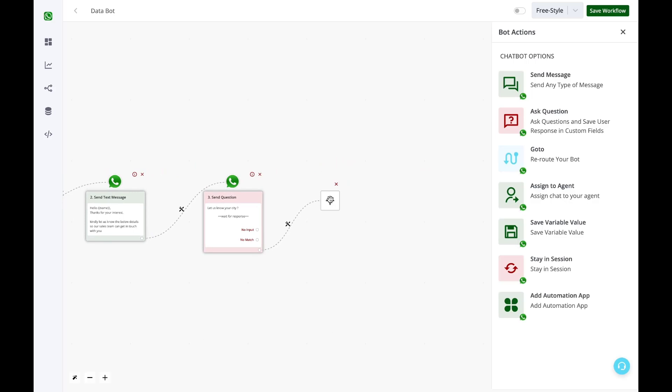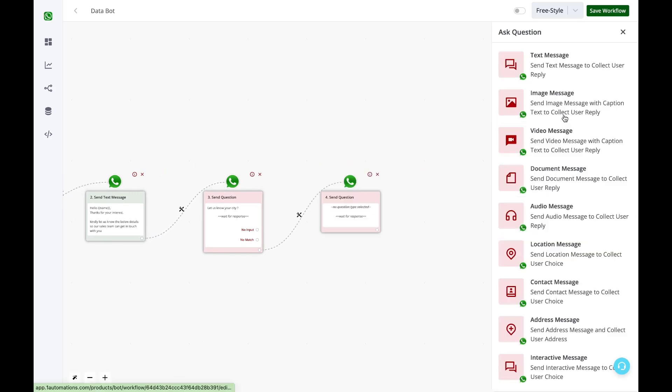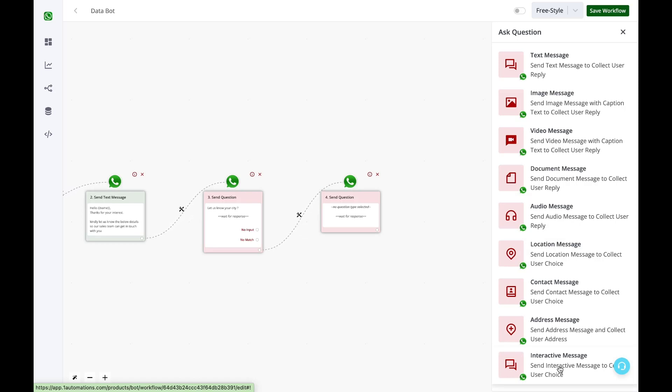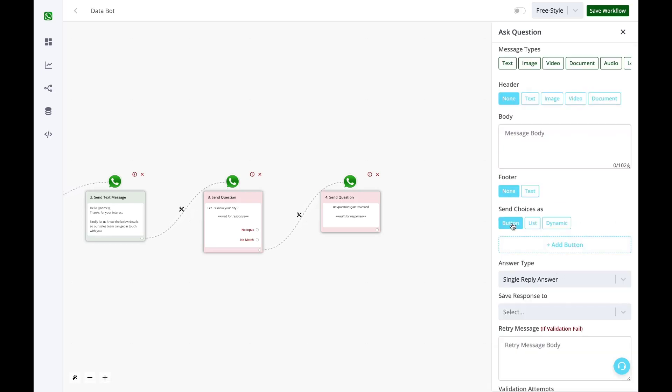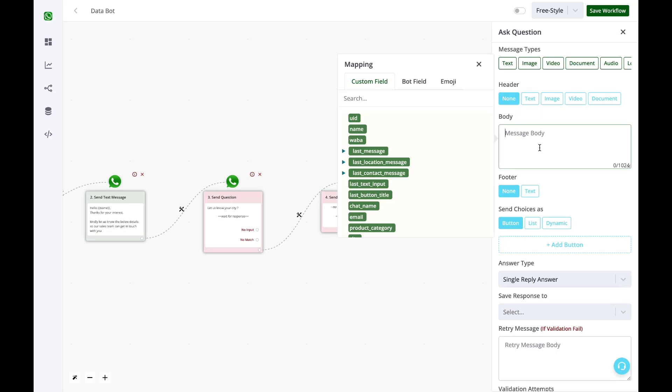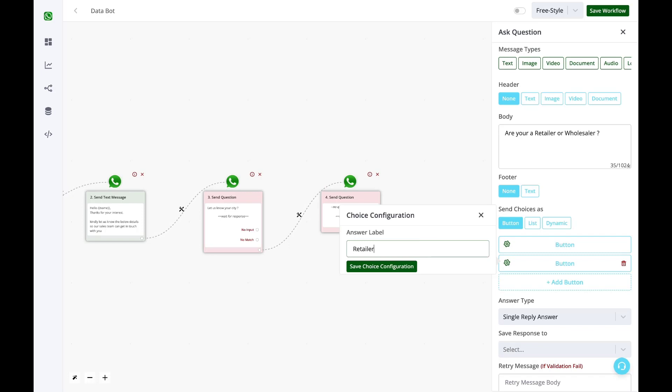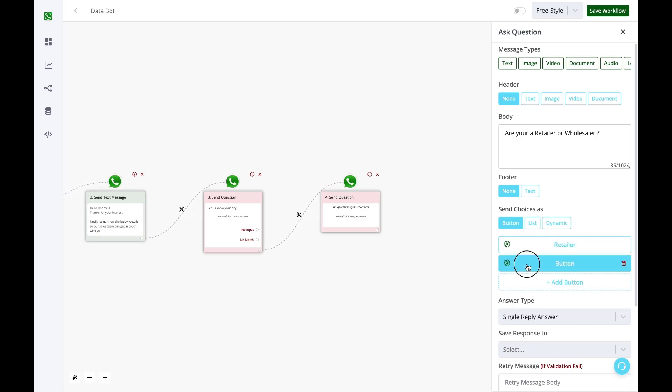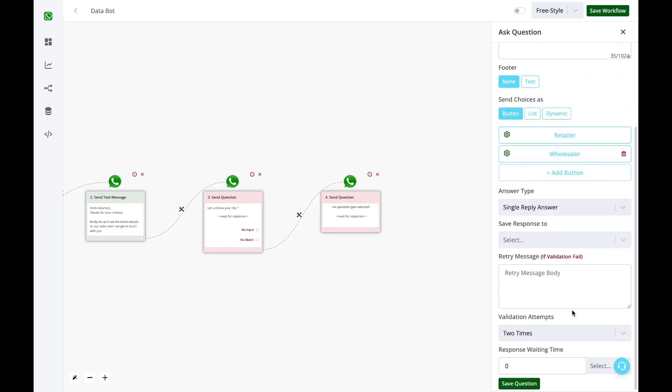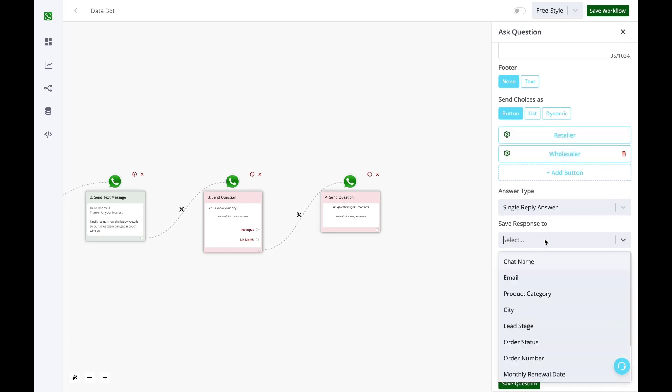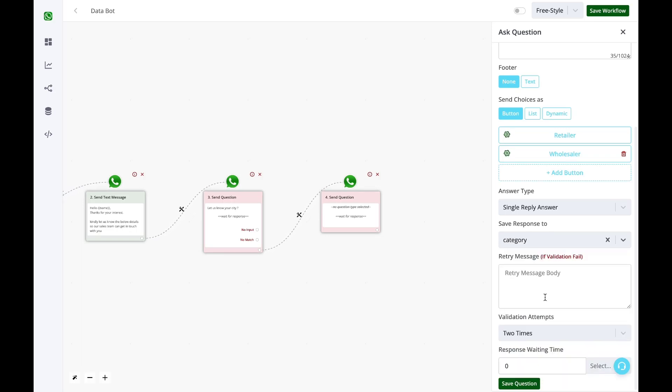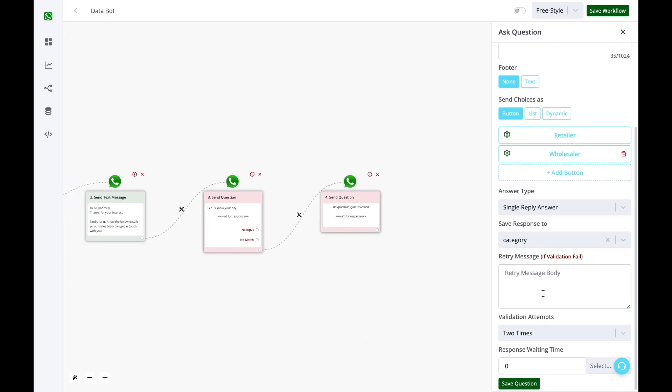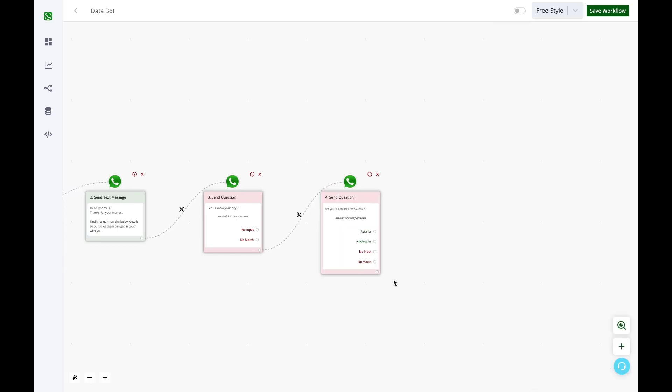Now in the next step, I'll ask another question: the category type of the user. Either it can be B2B or B2C. So I'll select this option of interactive message and ask the question via button message. Are you a retailer or wholesaler? So retailer for me is B2C and wholesaler for me is B2B. Now whatever the user presses here, I simply save the response to the category custom field. If the user is not clicking any buttons, I can define a validation, but I don't want to do it this time. I'll simply let the waiting time be one hour.